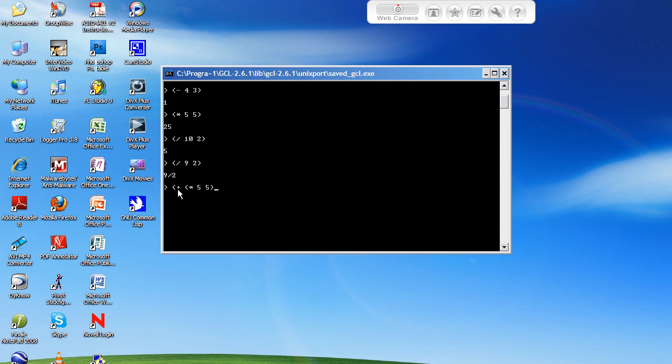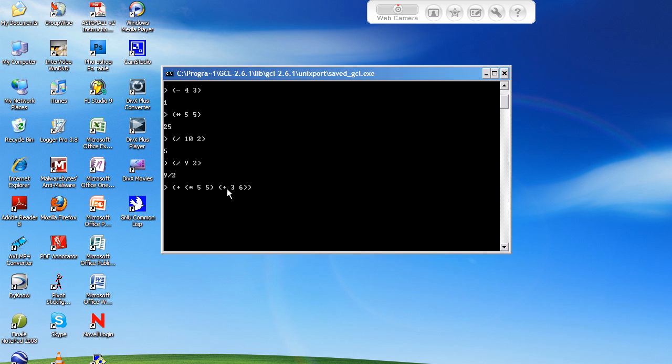So what this is going to do is, it's going to multiply 5 and 5 together. And then, we'll do plus 3 and 6. And this will add 3 and 6 together. And then, what this is going to do is, after multiplying 5 by 5 and adding 3 and 6, it's going to add those two numbers together and give us our final result.